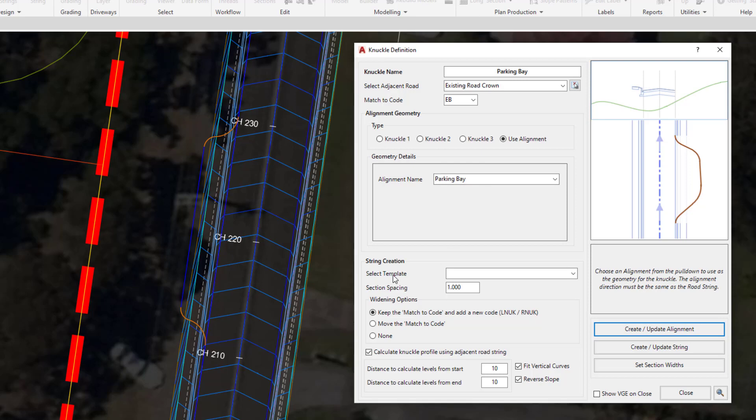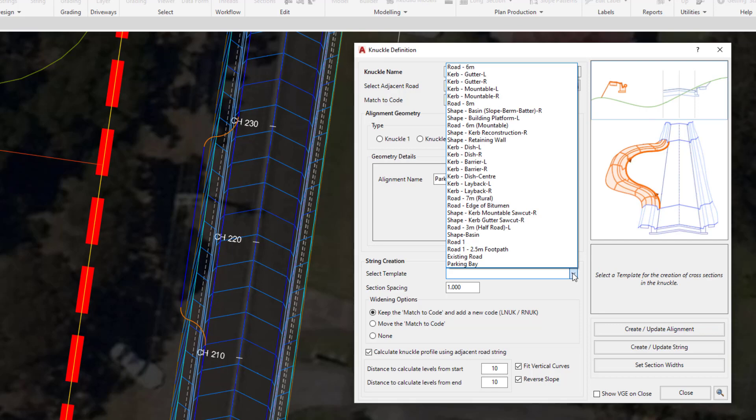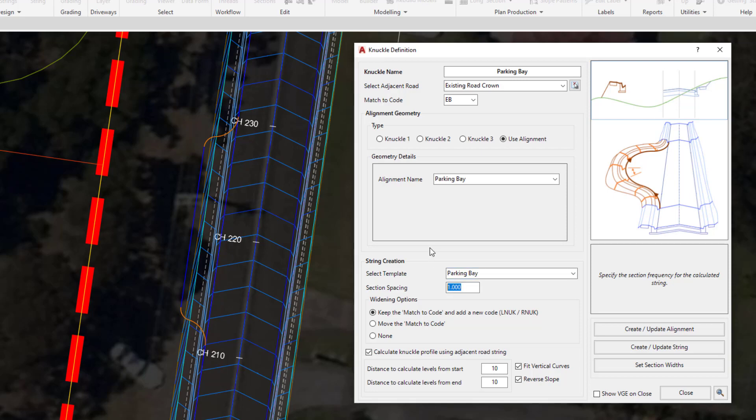Where we have select template, we're going to choose our template. From the bottom of the list you should see parking bay. Underneath we have section spacing. Ordinarily one meter could be a perfectly fine value, however we have some very small radius values. A section spacing of one meter might not pick up the detail, so we're going to make that value 0.2.